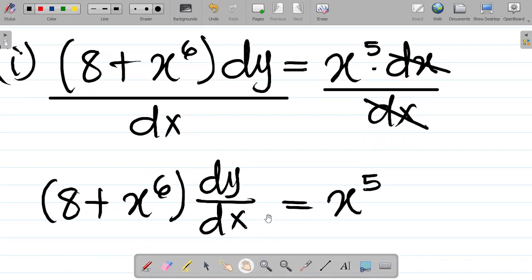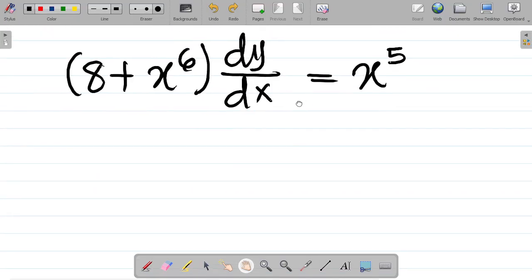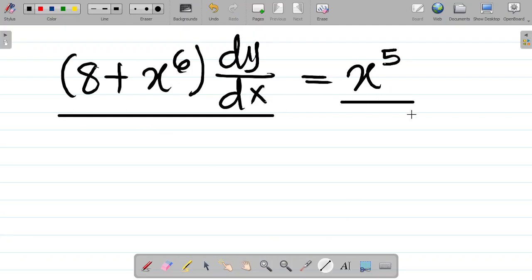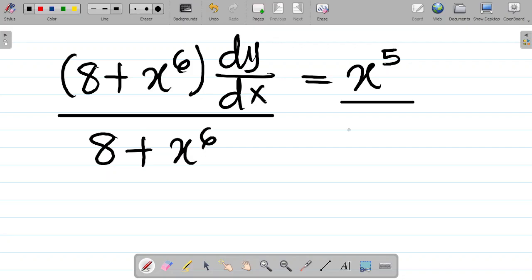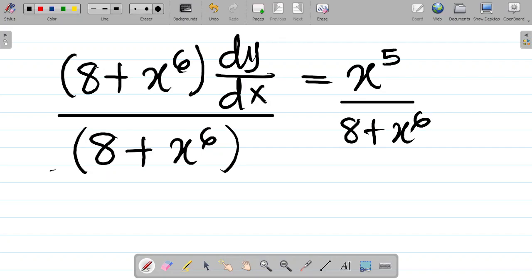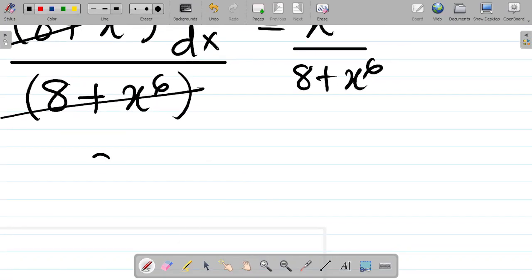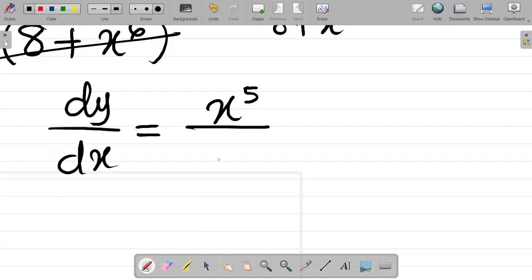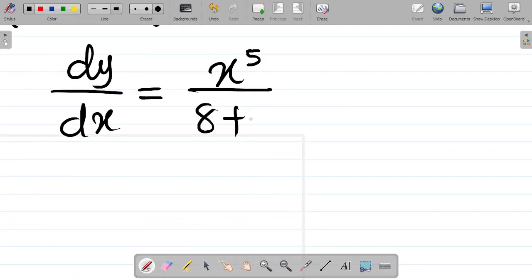Here's the first task when it comes to solving this: you want to ensure that dy over x is standing as a particular term. The next thing you want to ensure is that dy over x is standing as a separate term — in other words, eliminate any coefficient attached to dy over x. How do you eliminate any coefficient attached to dy over x? Divide here, and also divide this by whatever is attached to dy over x, which in this case is 8 plus x to the power 6. Dividing by 8 plus x to the power 6, this cancels this, and I'm left with dy over x equal to x to the power 5 all over 8 plus x to the power 6.